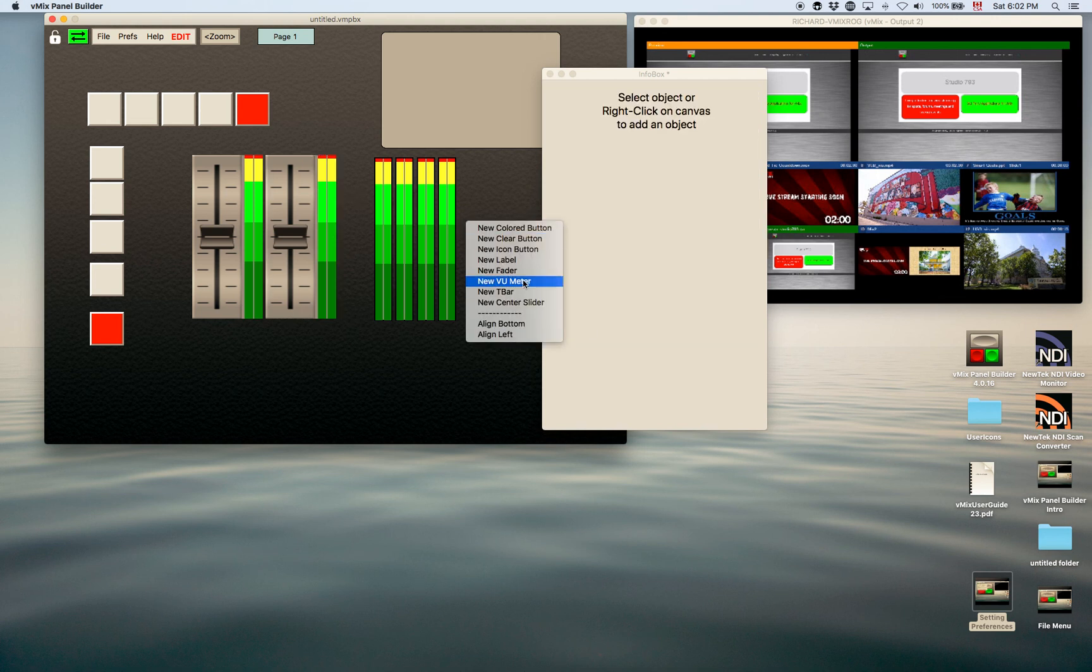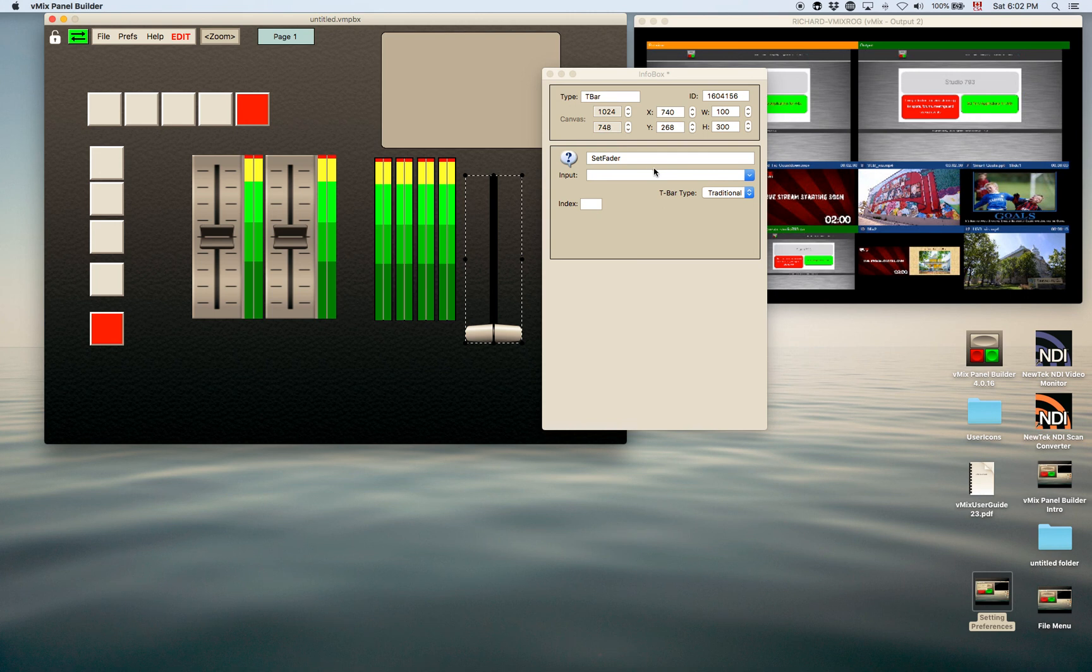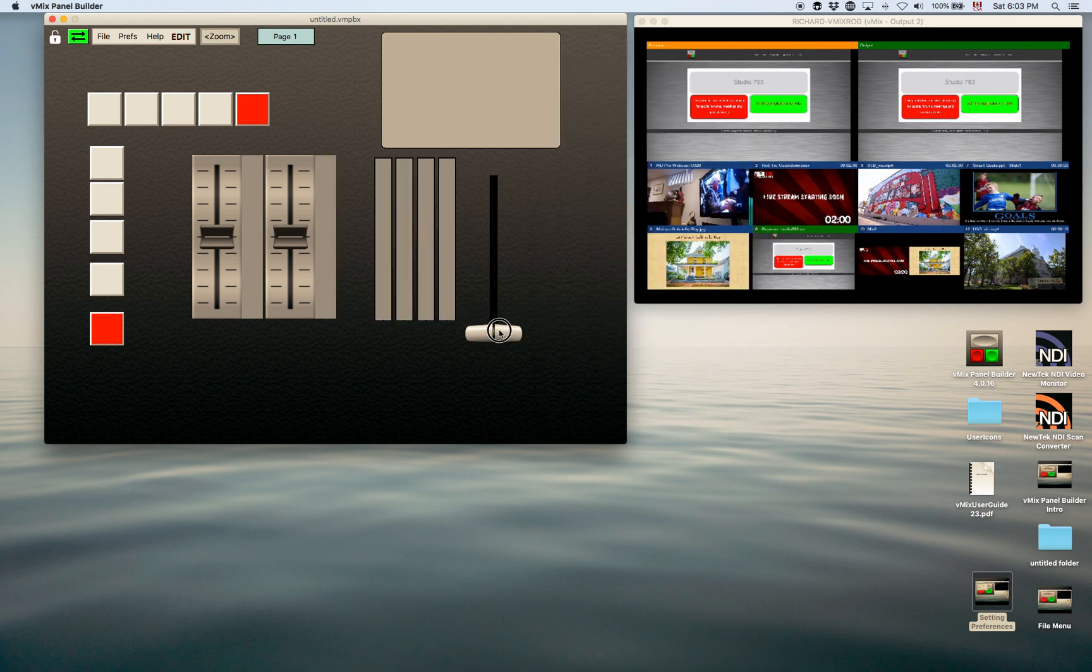There's also a T-bar. T-bar is used to—it's basically for a set fader and you can use the T-bar here.